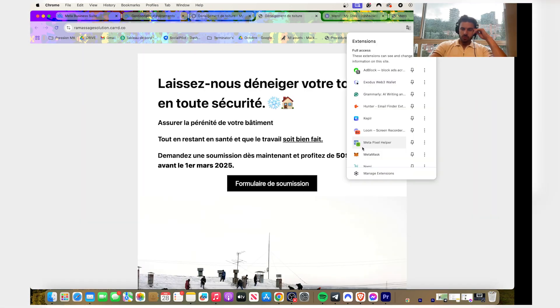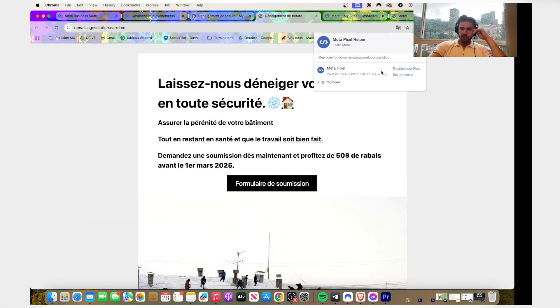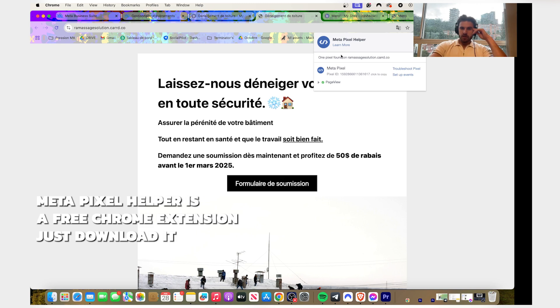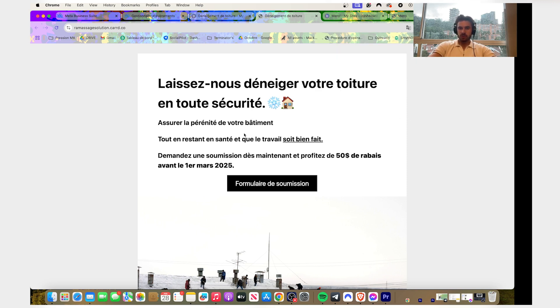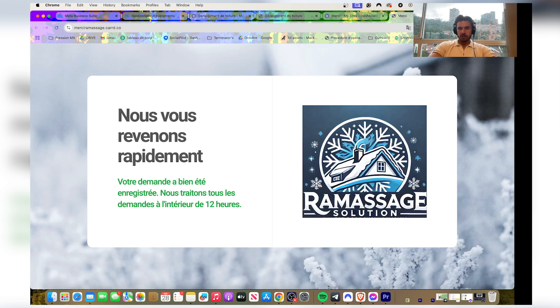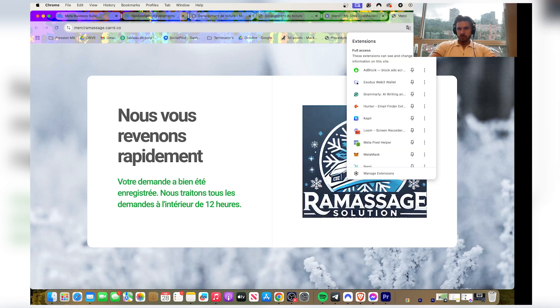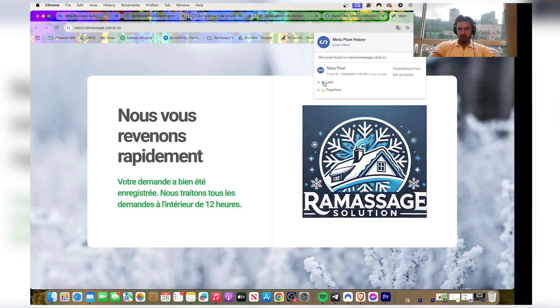So you click on pixel, on Meta Pixel Helper. And if the pixel is added correctly, you're gonna see that little green check here. So we got it here on this landing page, and on this landing page lead is on.